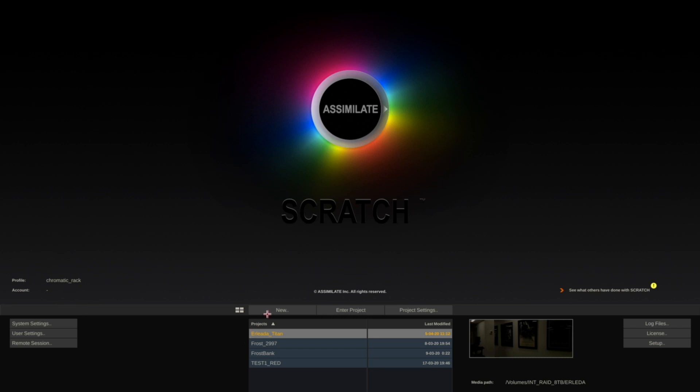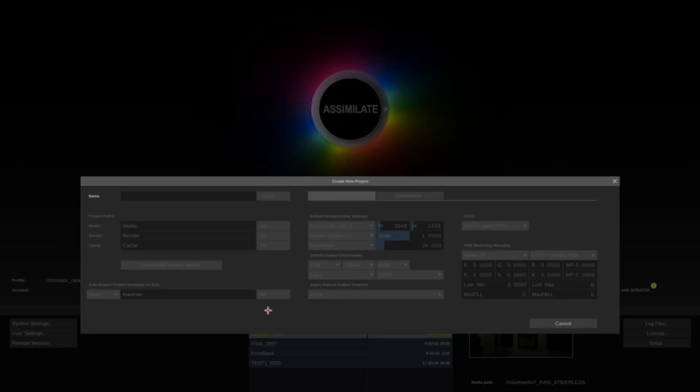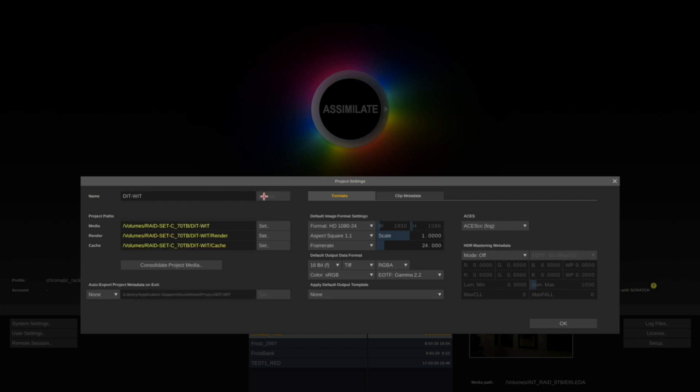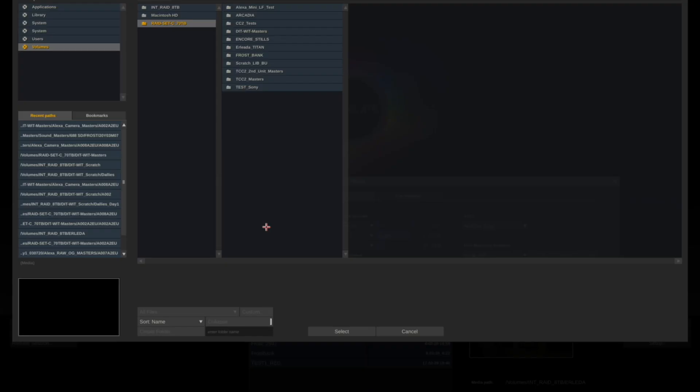The first thing I want to do is create a new project. Click on New, I'll call this project DITWIT. You will define where Assimilate Scratch is looking for the camera masters. So in the media dialog, click Set.